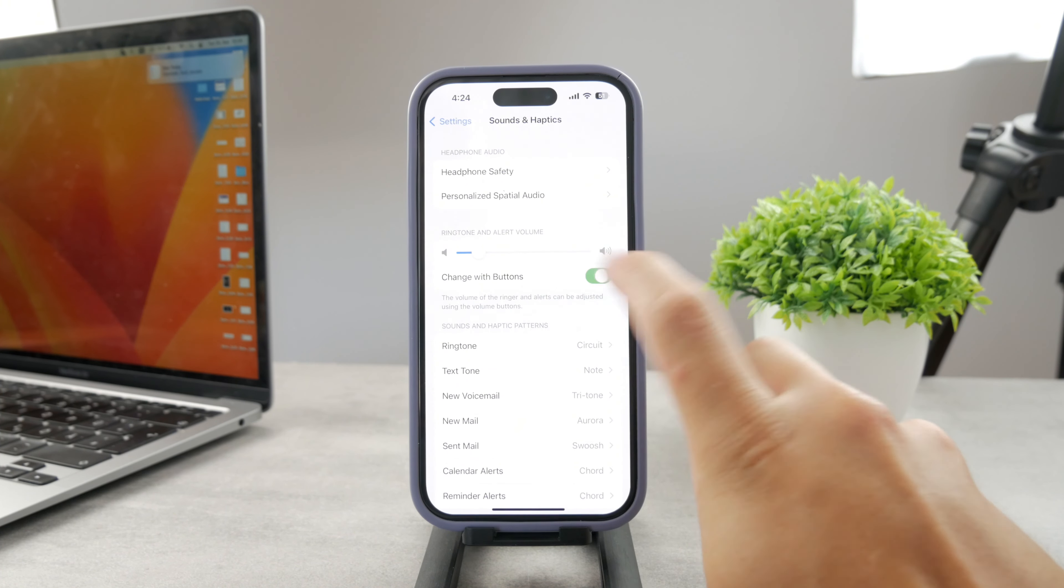But the option under it is called Attention Aware Features. And this basically means, as the little description says, iPhone will check for attention before dimming the display, expanding your notification when locked, or lowering the volume of some alerts, which, as you can guess, includes the ringtones.